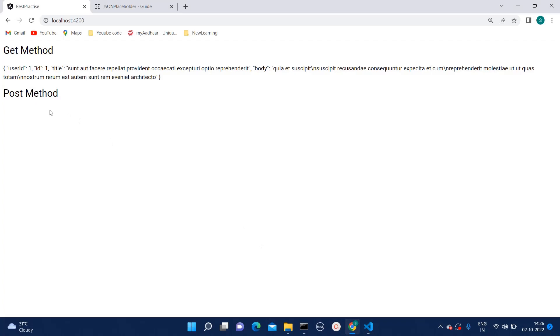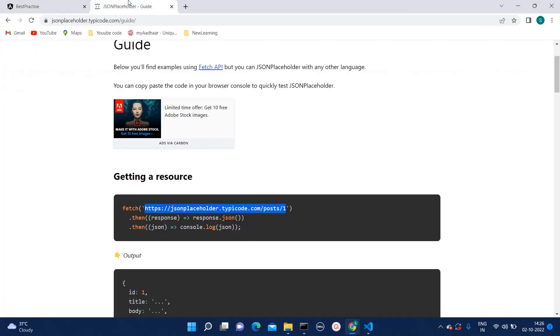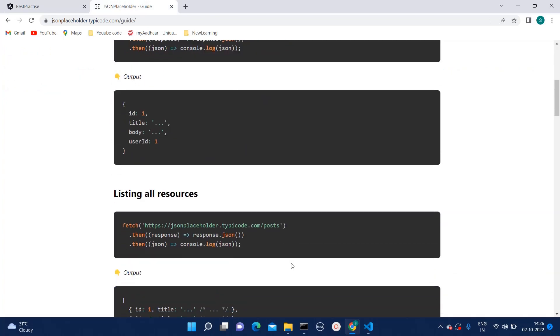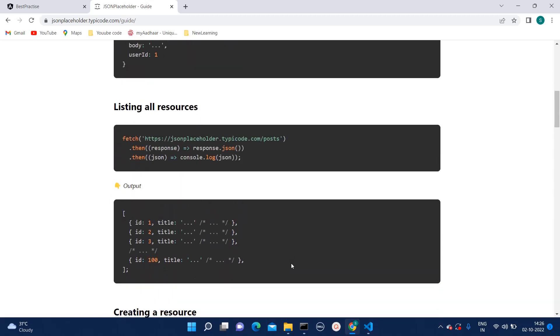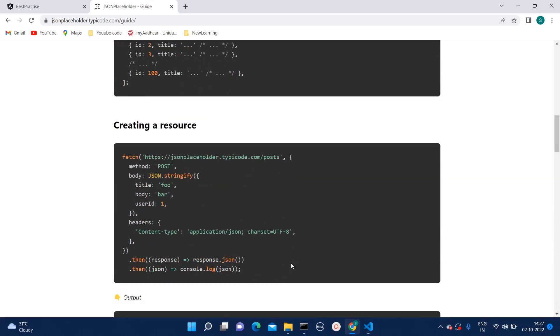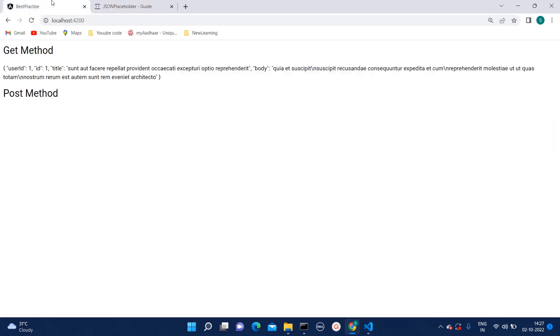First let's see whether we are getting anything or not. As you can see we are getting nothing over here. Why? Because post method will require some body as well. And that is different for each and every API.